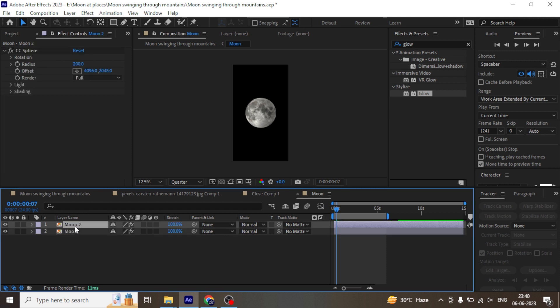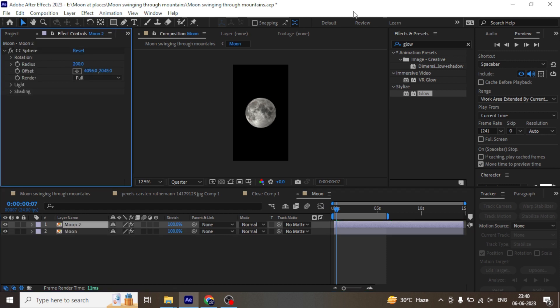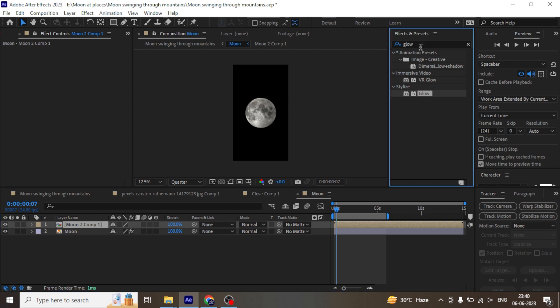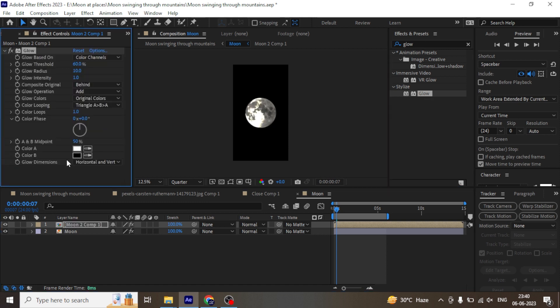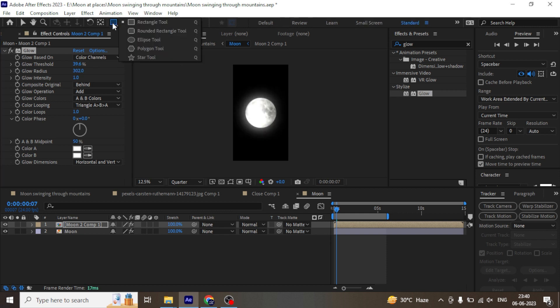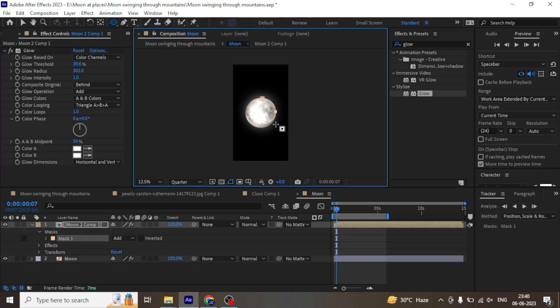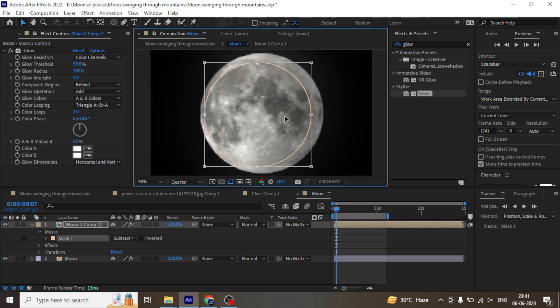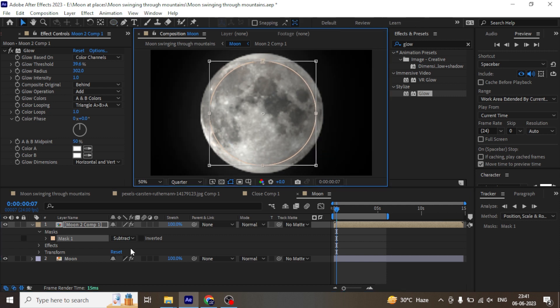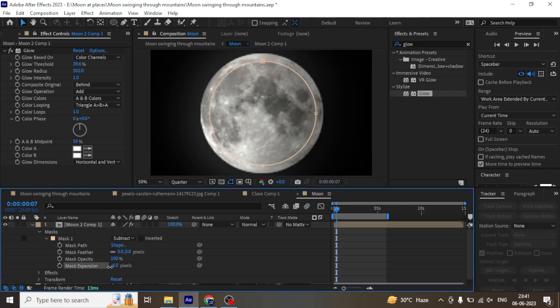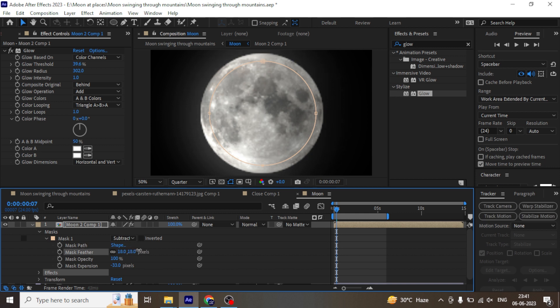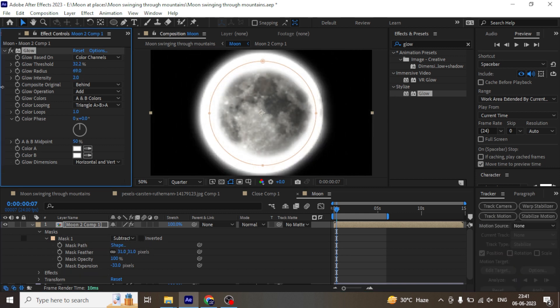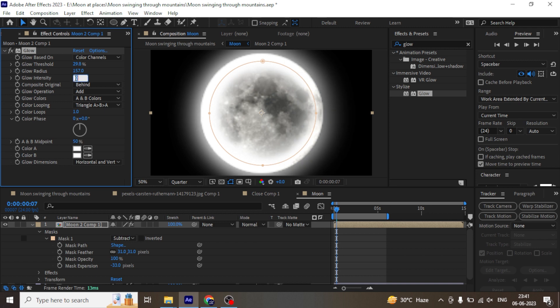Now let's add glow around the edges of the moon. Duplicate the moon, pre-compose it, add glow, select the AB color to white, adjust the radius and intensity. Create a circular mask, adjust it to the center of the moon and subtract it. Add feather to the mask. Adjust the glow setting until you get the desired result.